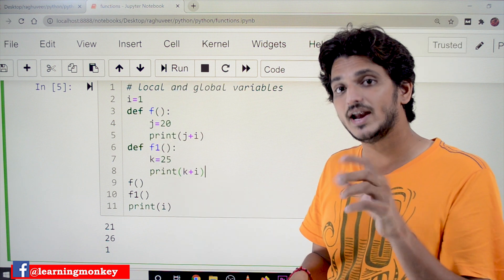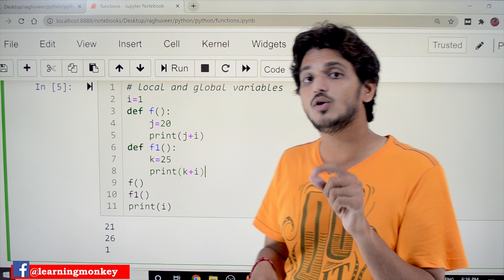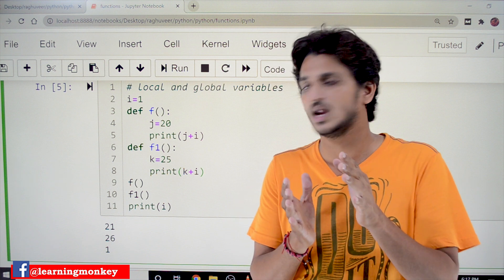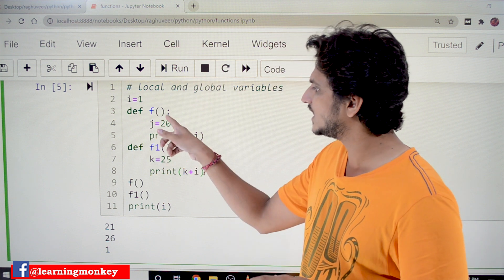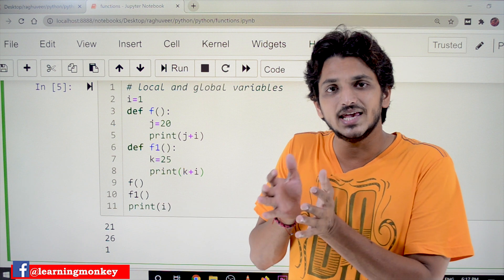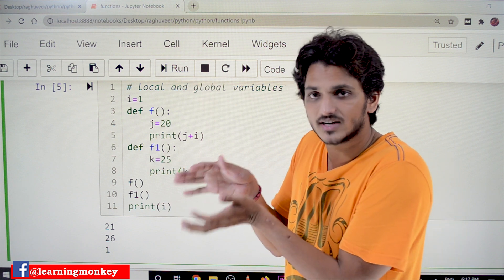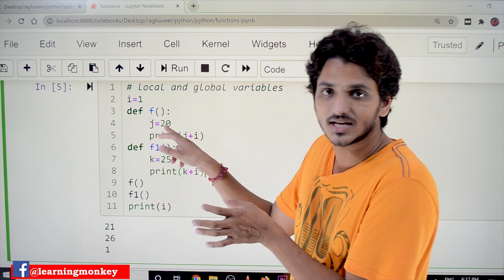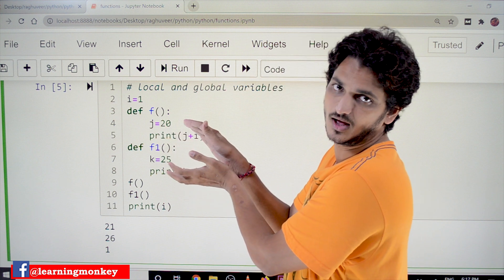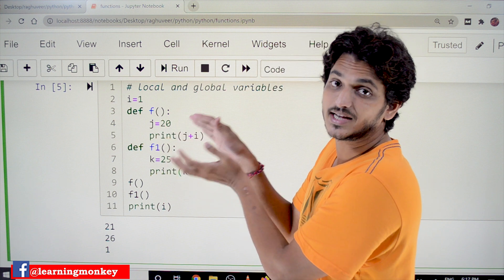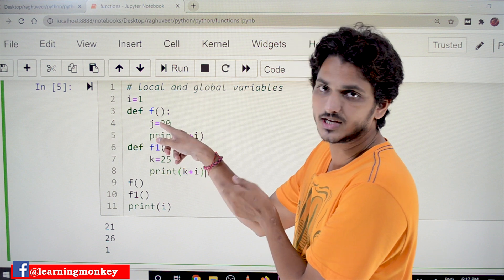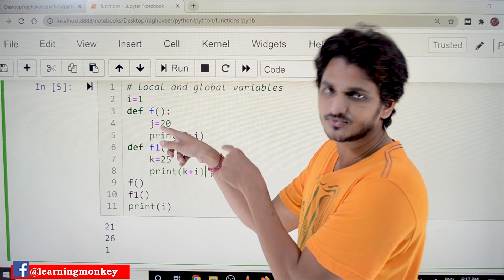But a variable defined in a function, we call it a local variable. The scope of that local variable is we can use this variable only in this function. This j belongs only to this function — that is the scope of variable j. We can use it only in this function.